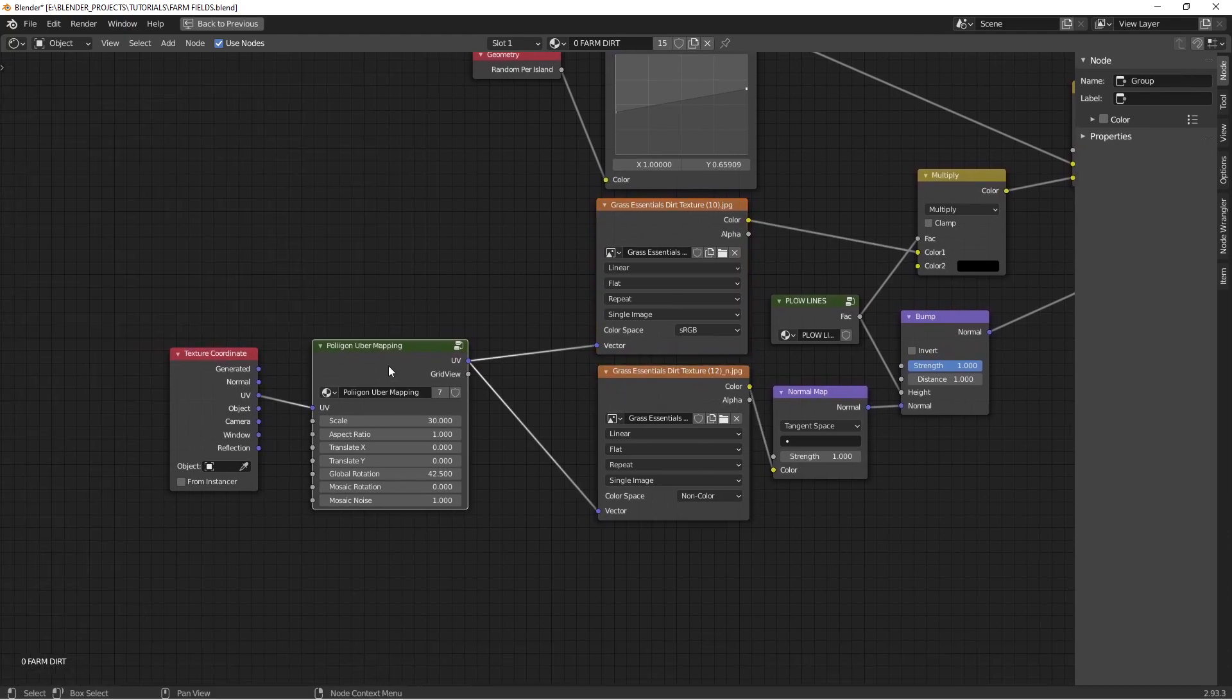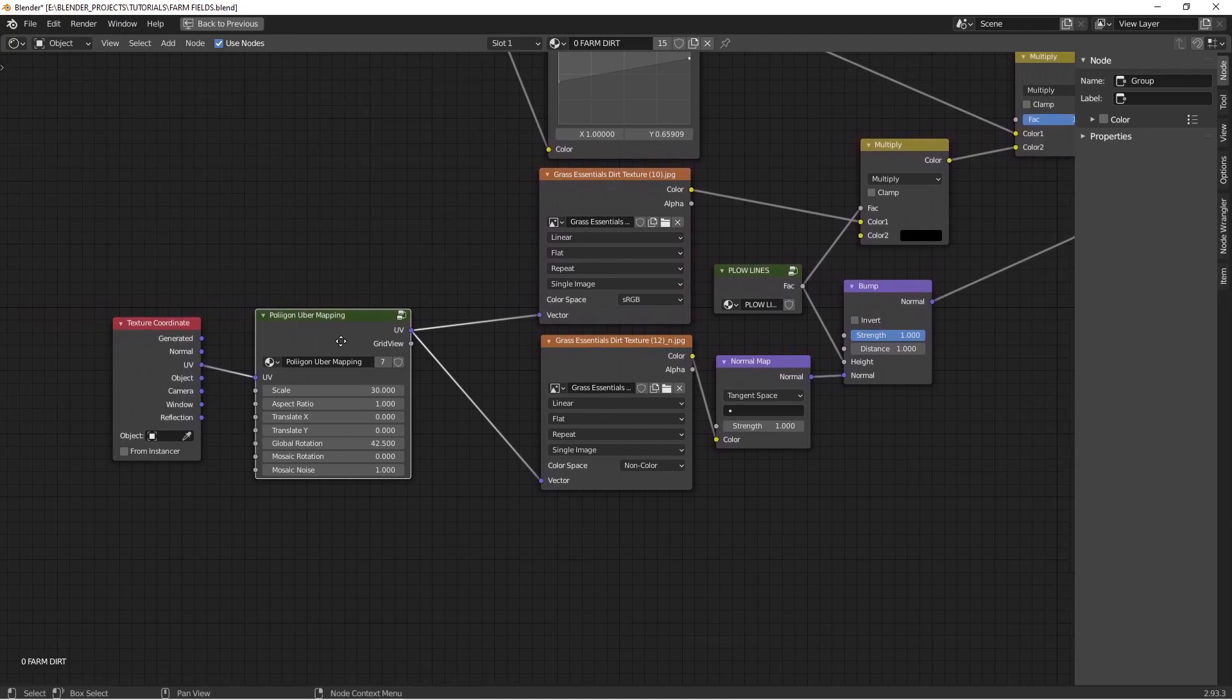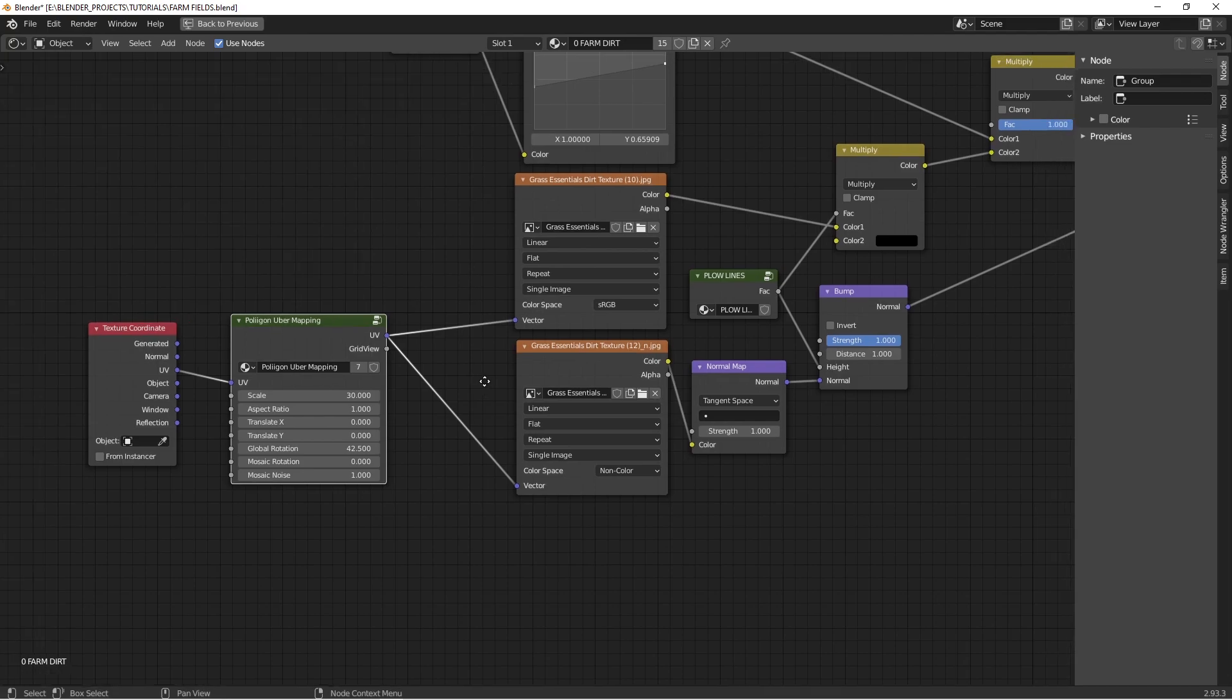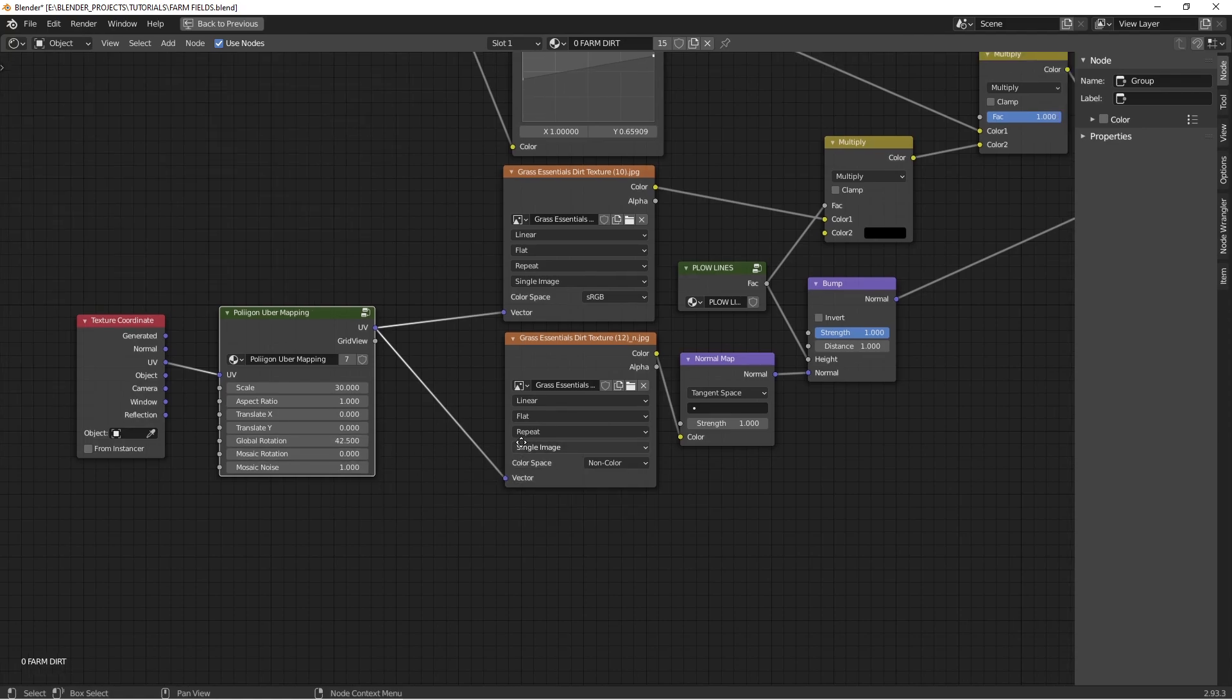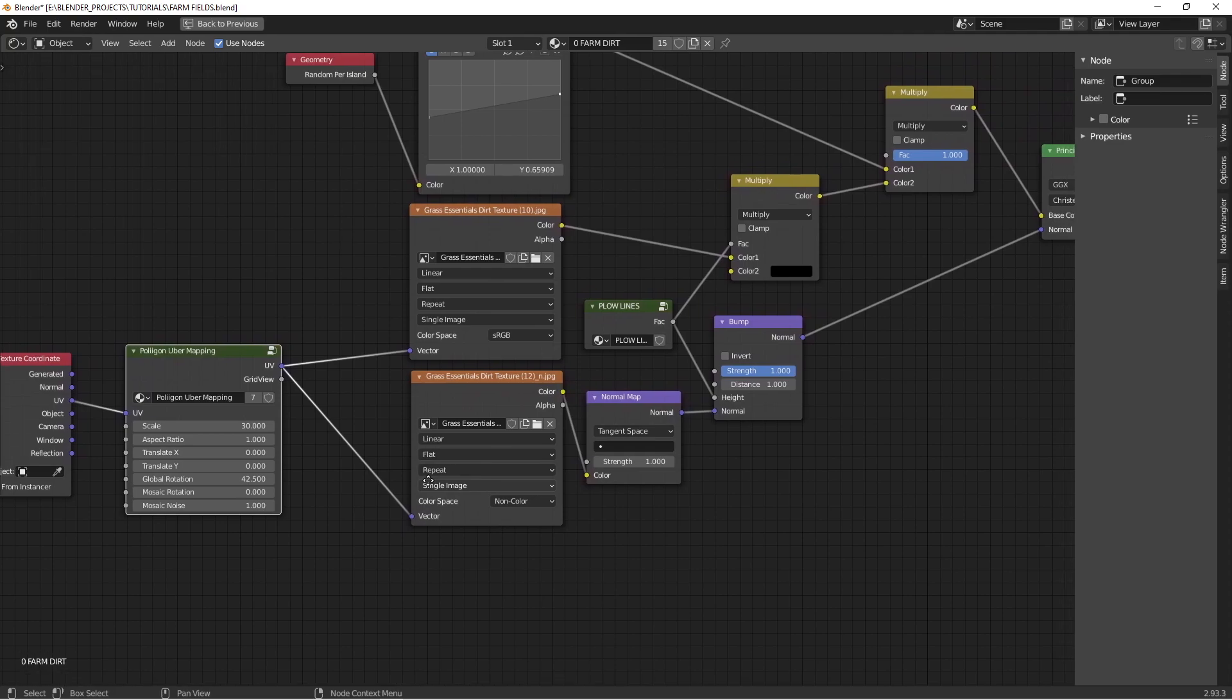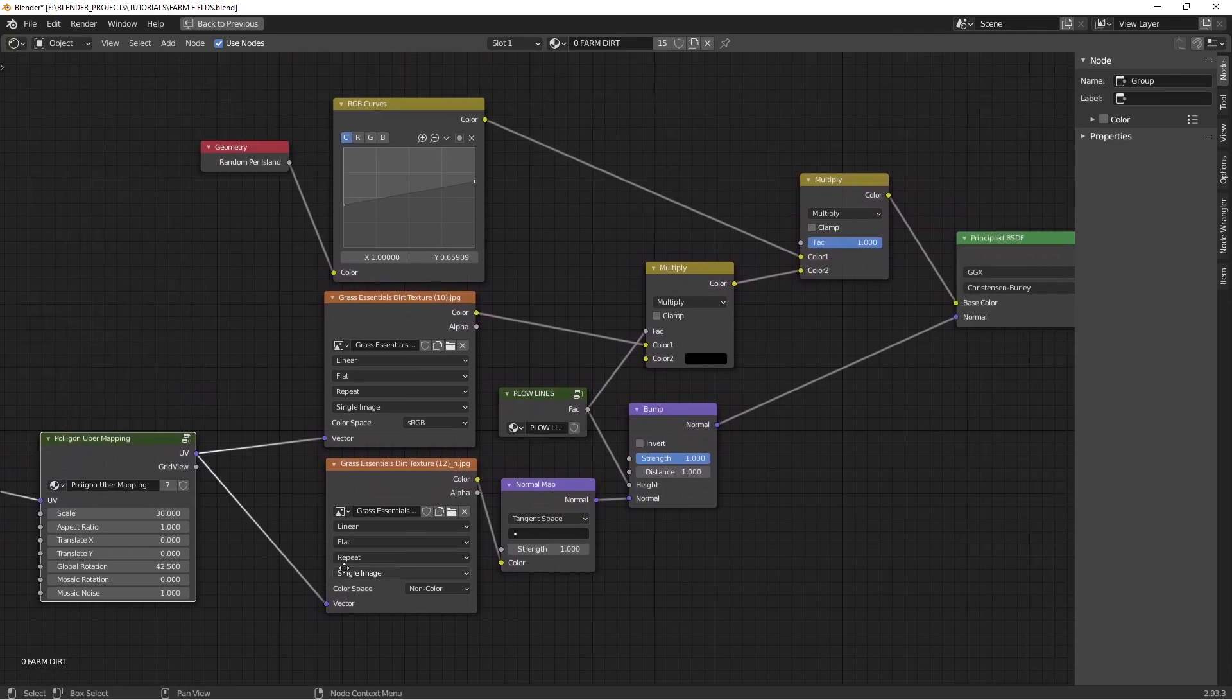If you haven't seen Andrew Price's Polygon Uber Mapping node videos, it's a very helpful tool. It's a free download. I'll put a link for it in the description. It allows you to mix tiles together without creating or it hides repeating patterns by creating a mosaic and then rotating them so that the edges of each texture blur together. A very helpful tool for eliminating repeating patterns.